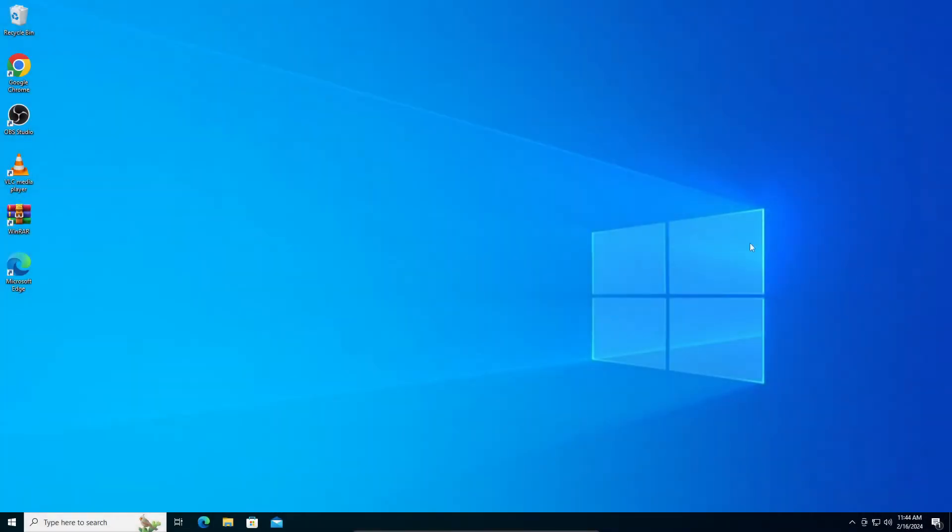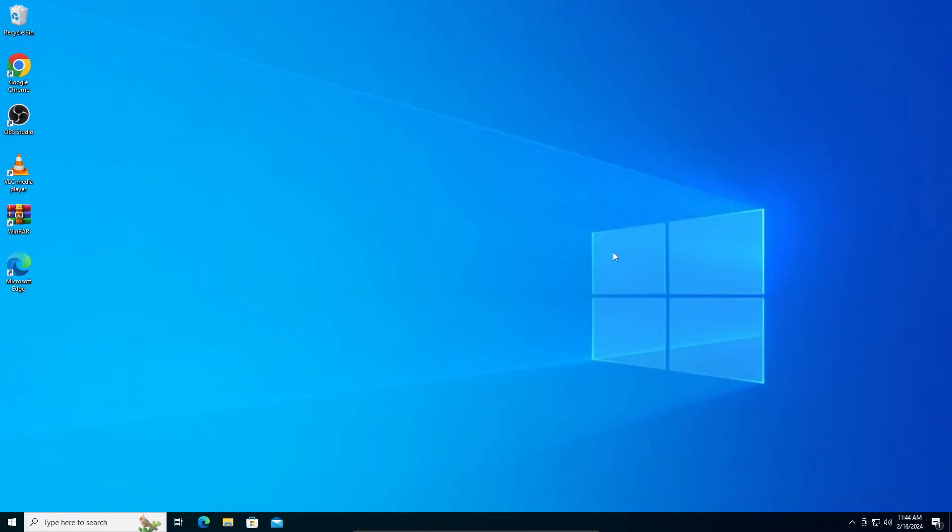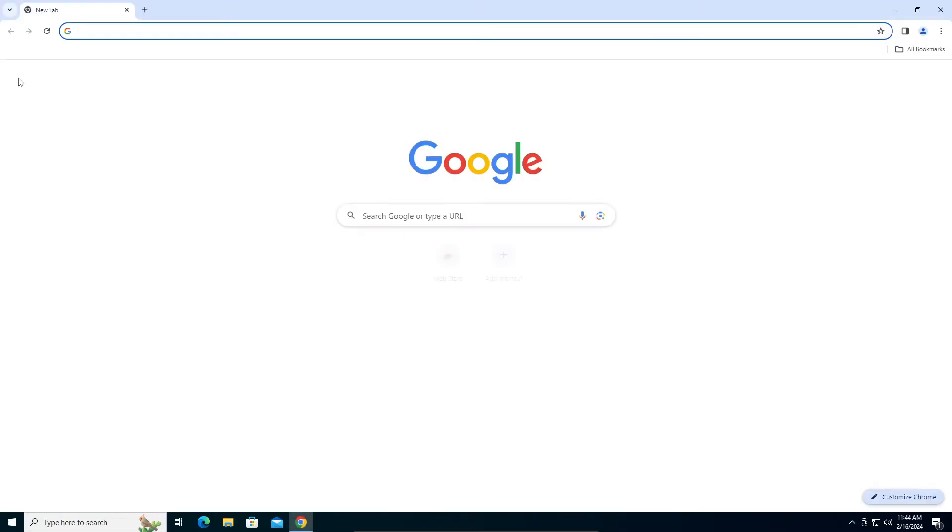Right, so hey guys, welcome to another tutorial. Today I'm going to teach you how to remove or disable the YouTube video pause 'continue watching' pop-up when you're watching YouTube videos.